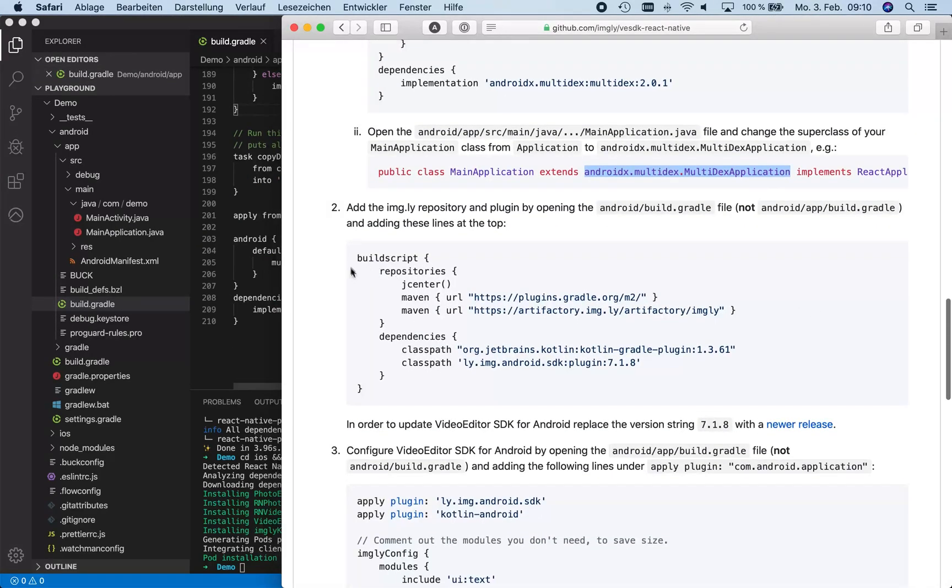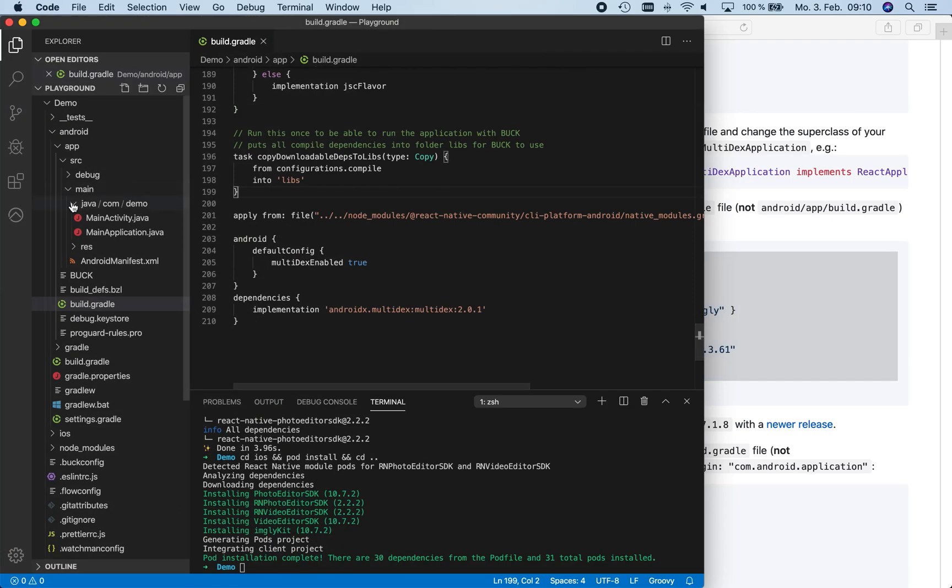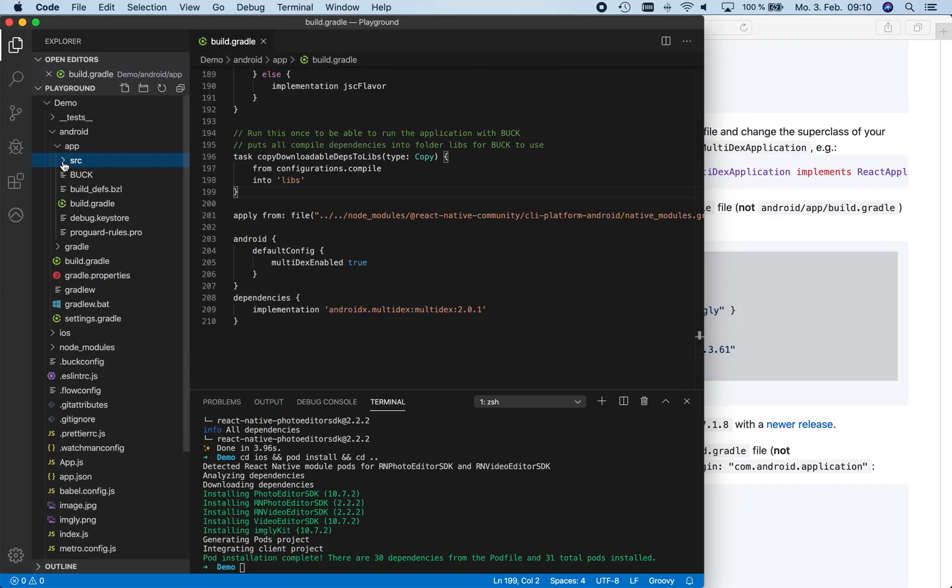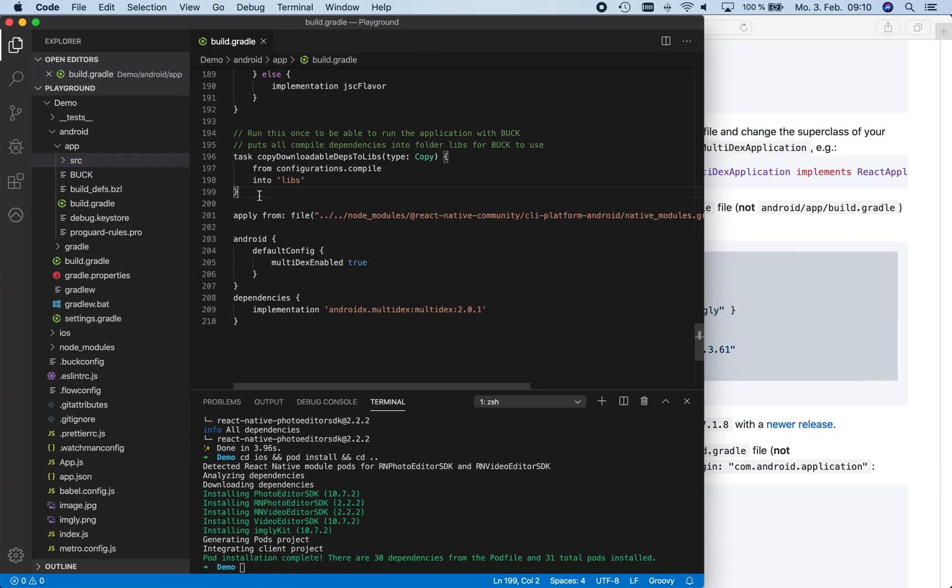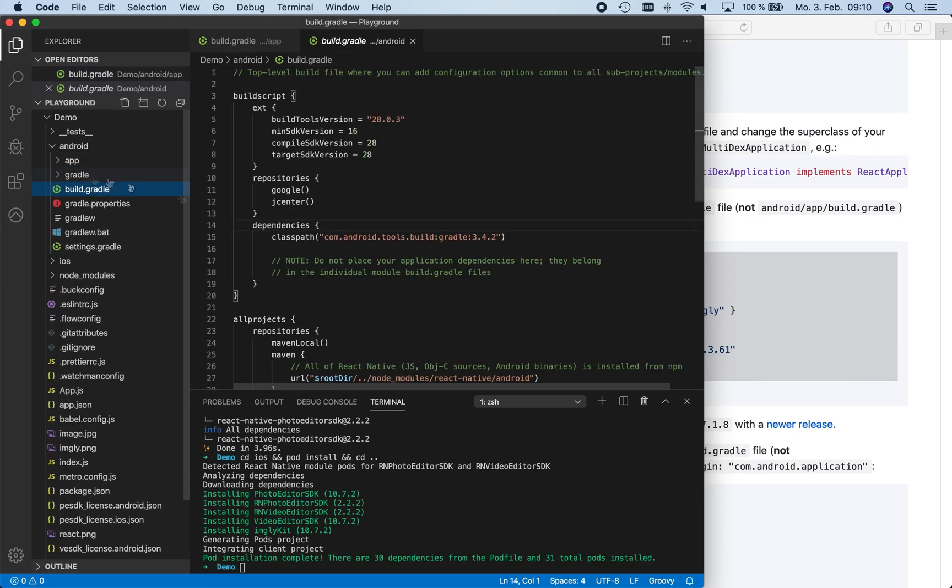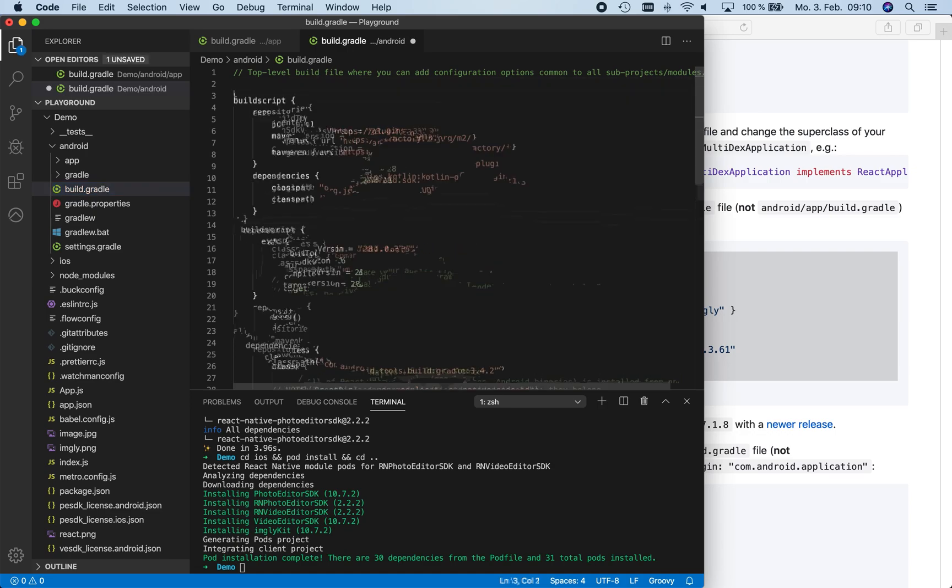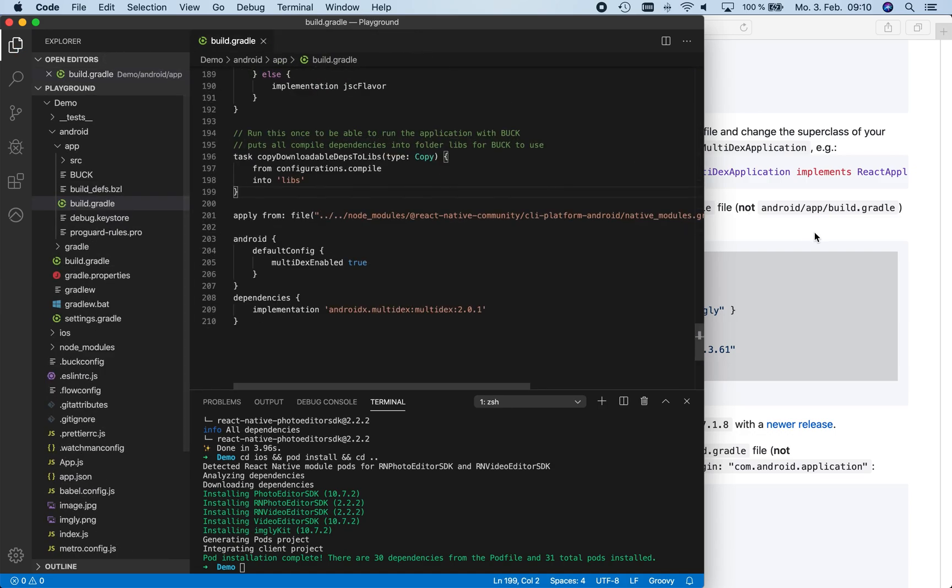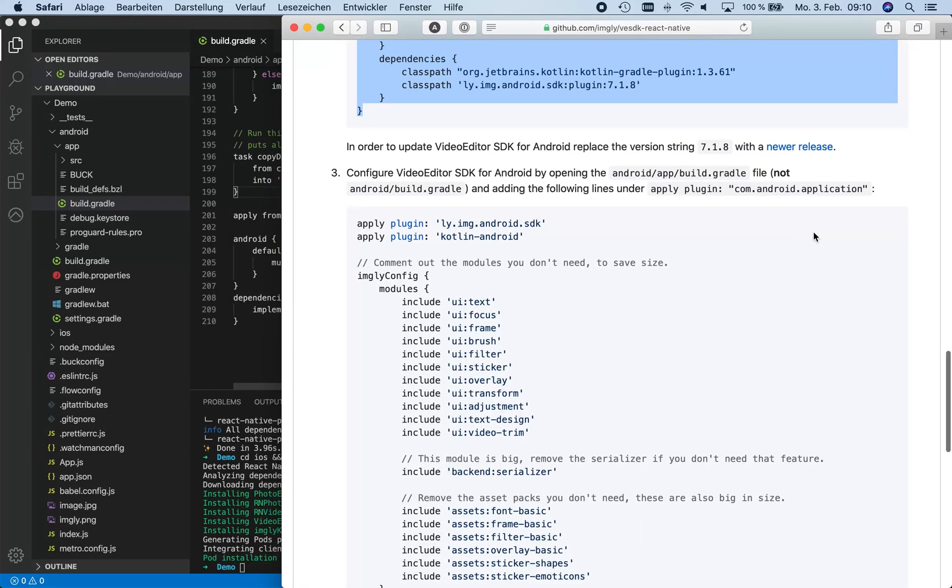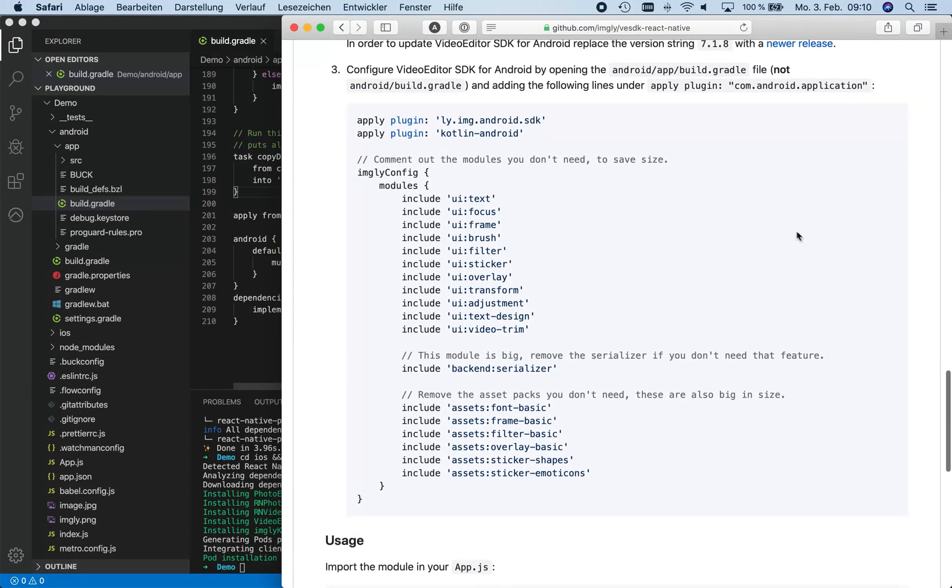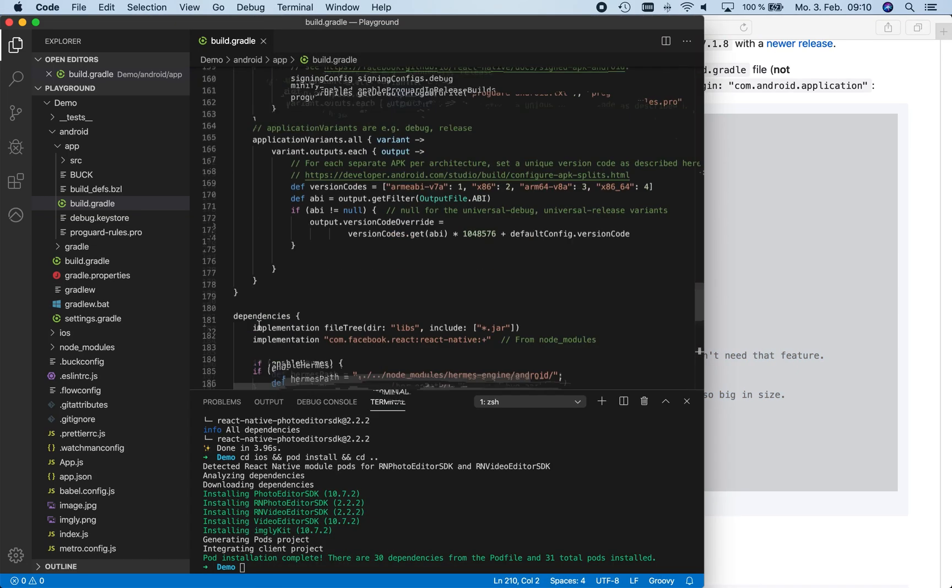Next, we add the image.ly repository and plugin by copying these lines and add them at the top of our build.gradle file located in our Android folder. Now we can configure our PhotoEditor SDK and VideoEditor SDK by opening the build.gradle file in the Android slash app folder and add these lines under the apply plugin com.android.application.